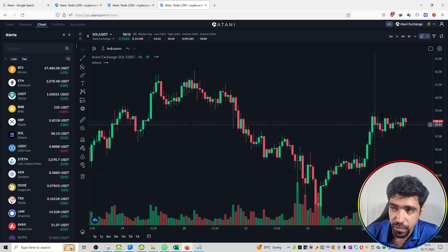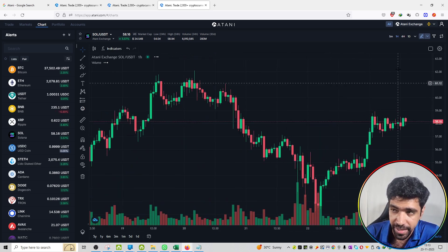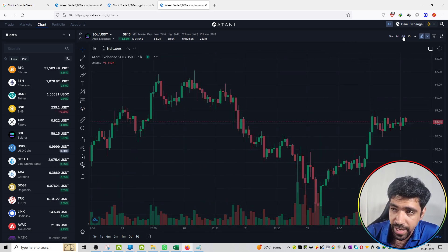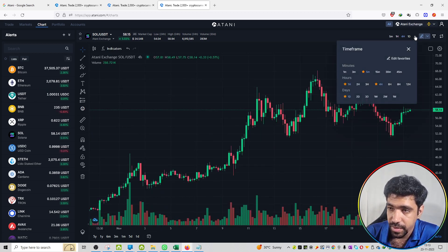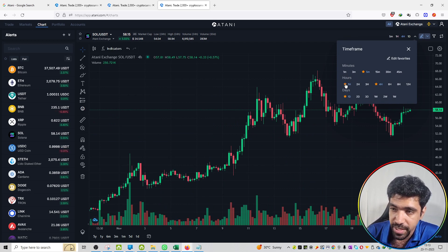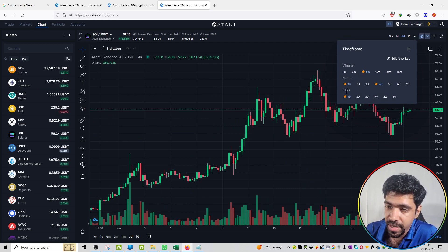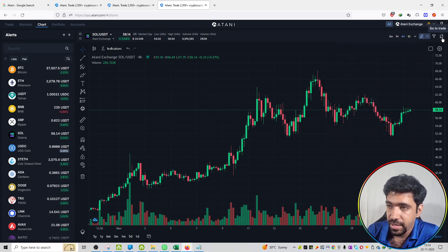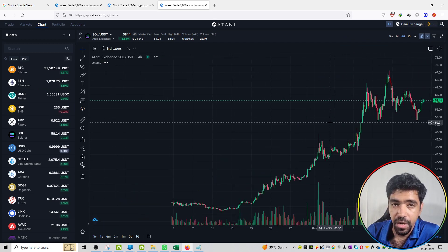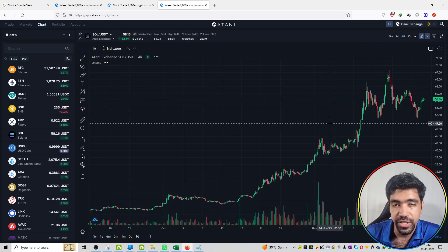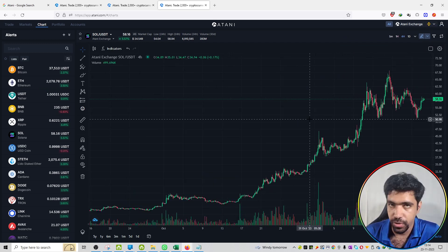If you want to change the chart pattern, for example to view a particular pattern in a 4-hour time frame, you can also change the time frame from the option available on the right-hand side corner. You will get the time frame option, along with the average and the days. For that, we have the filter options. These are all available on the chart section of Atani.com.